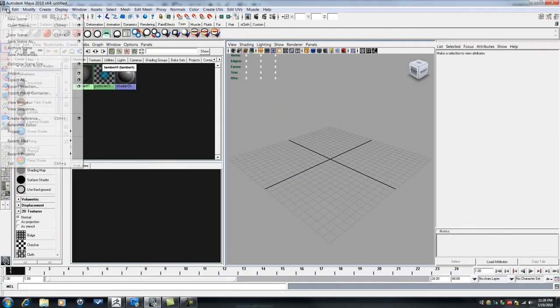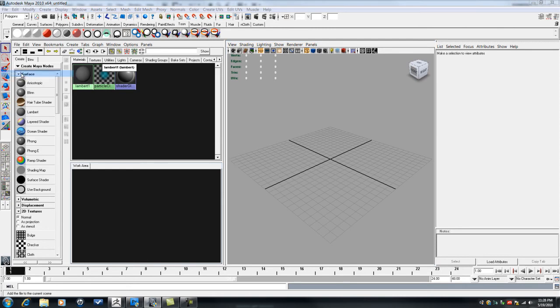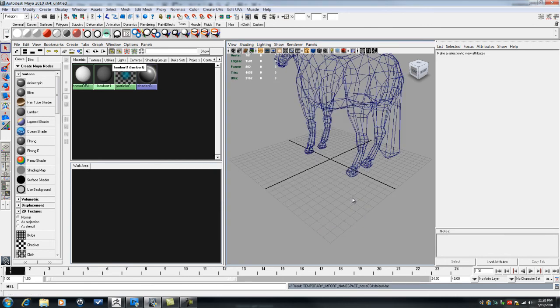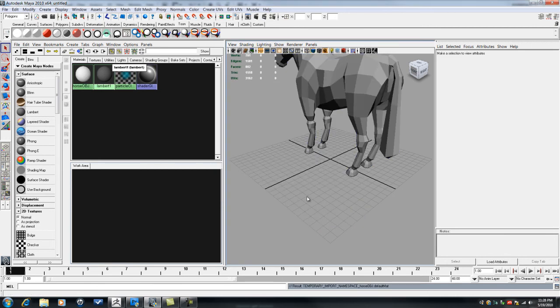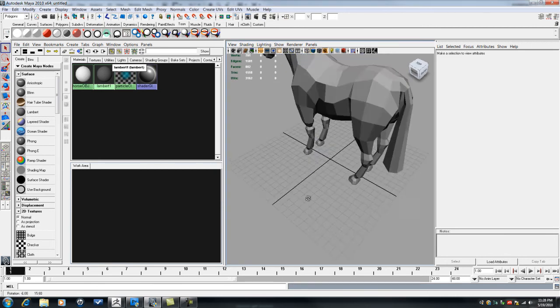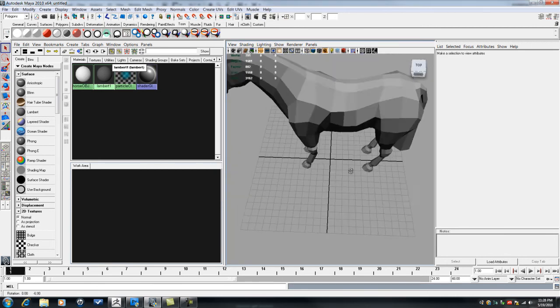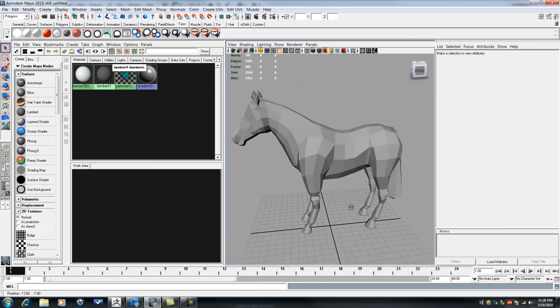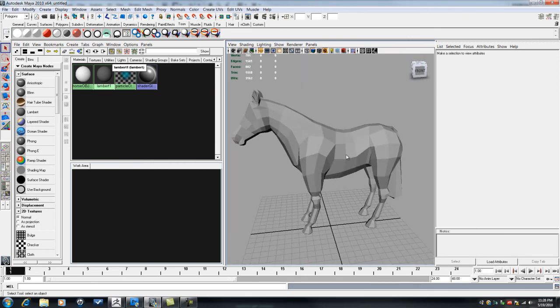And we'll go file import. And we got our horse OBJ. Import that guy in. Okay.